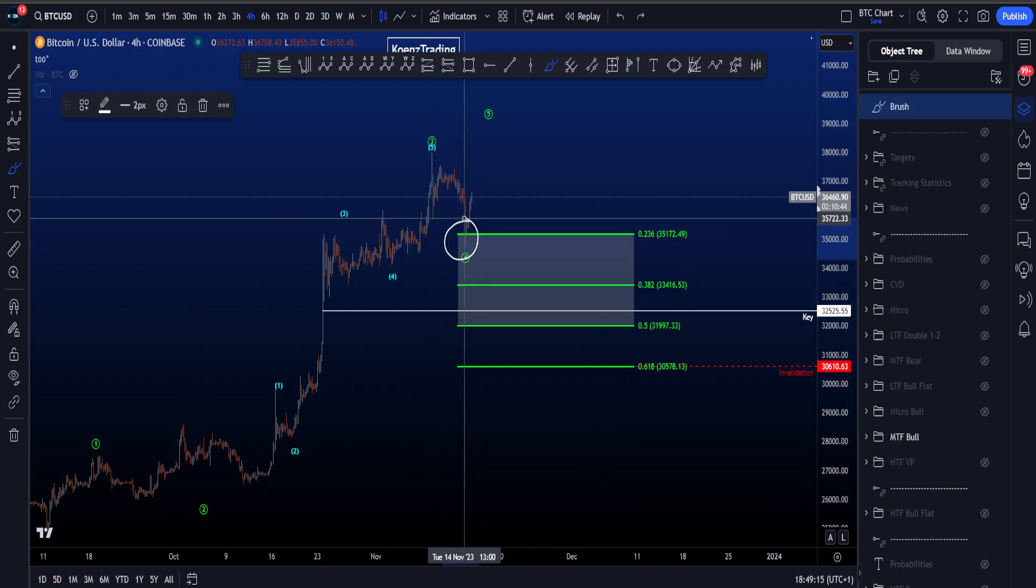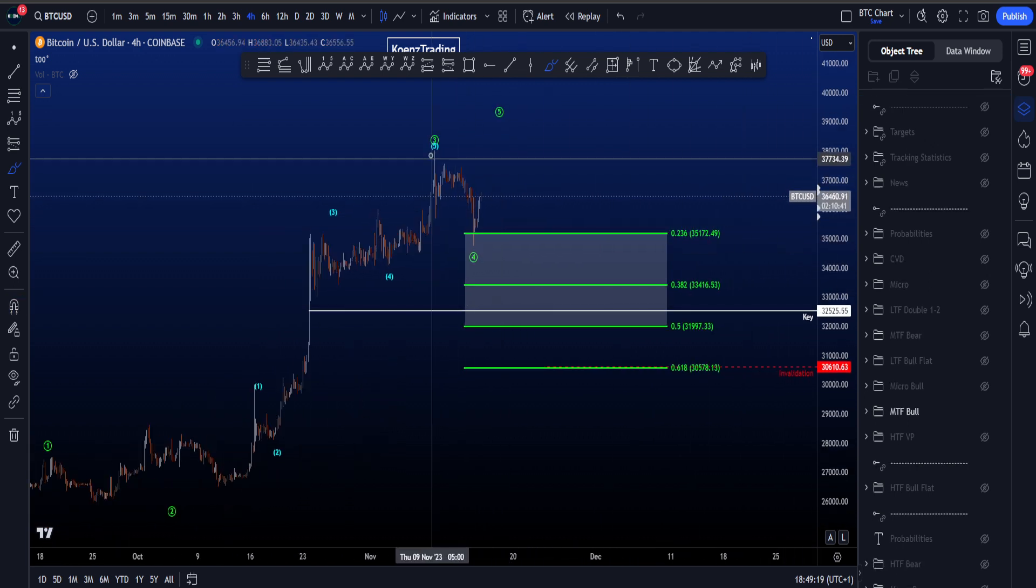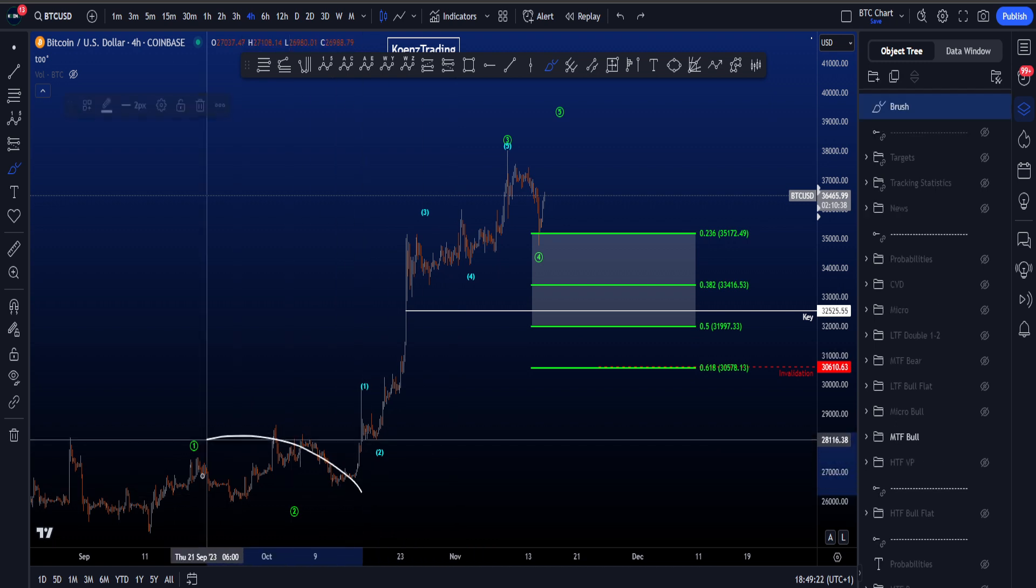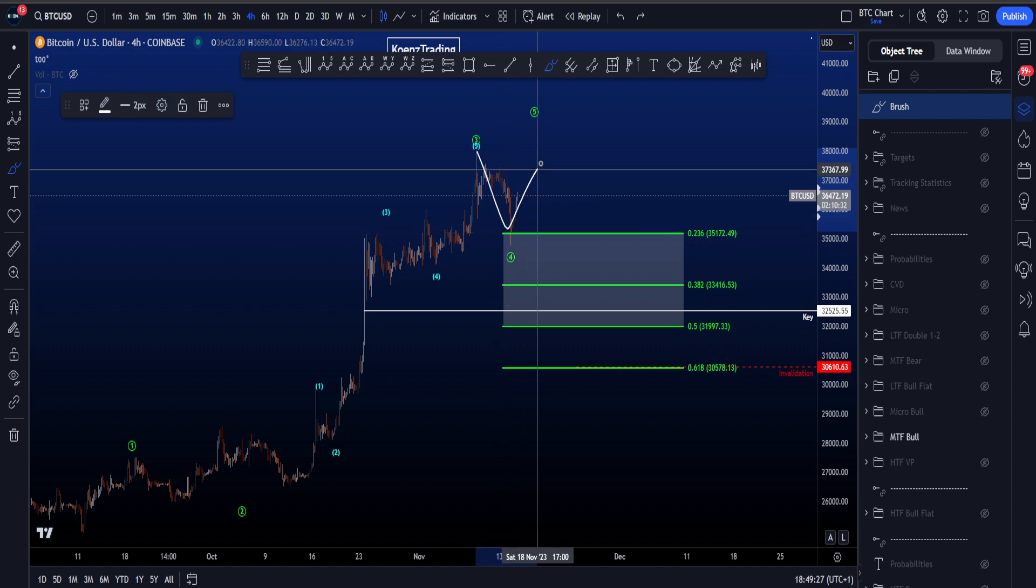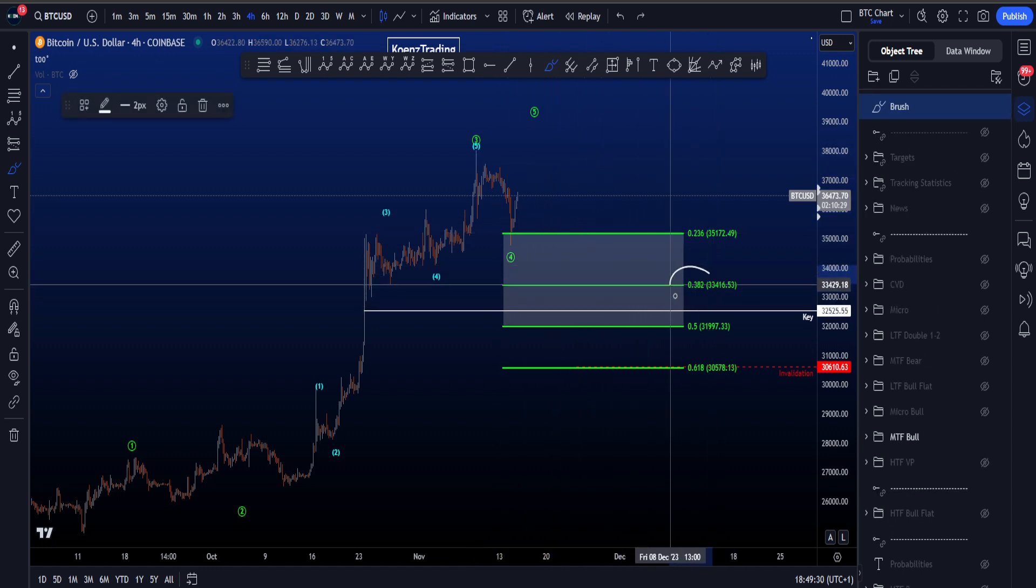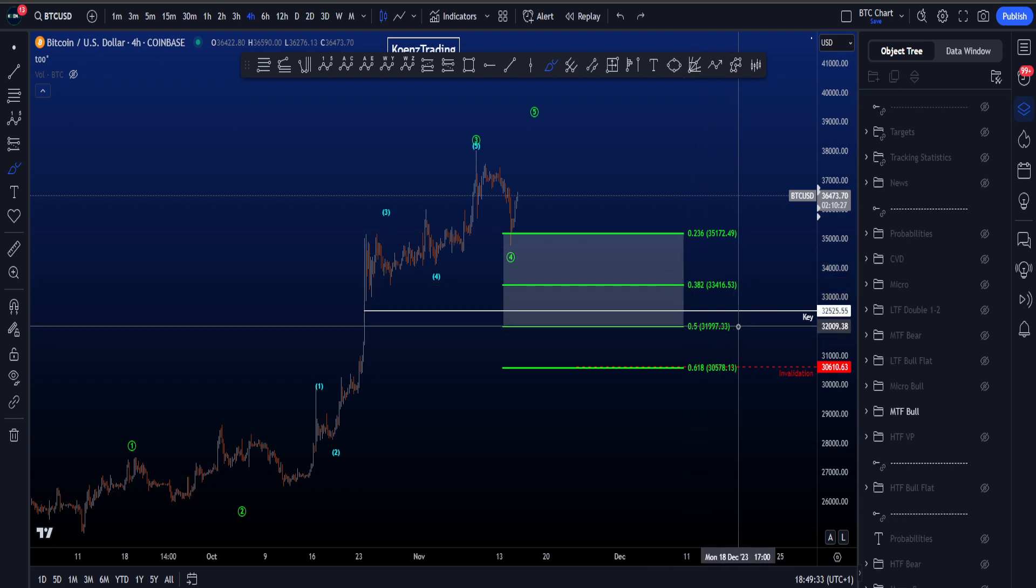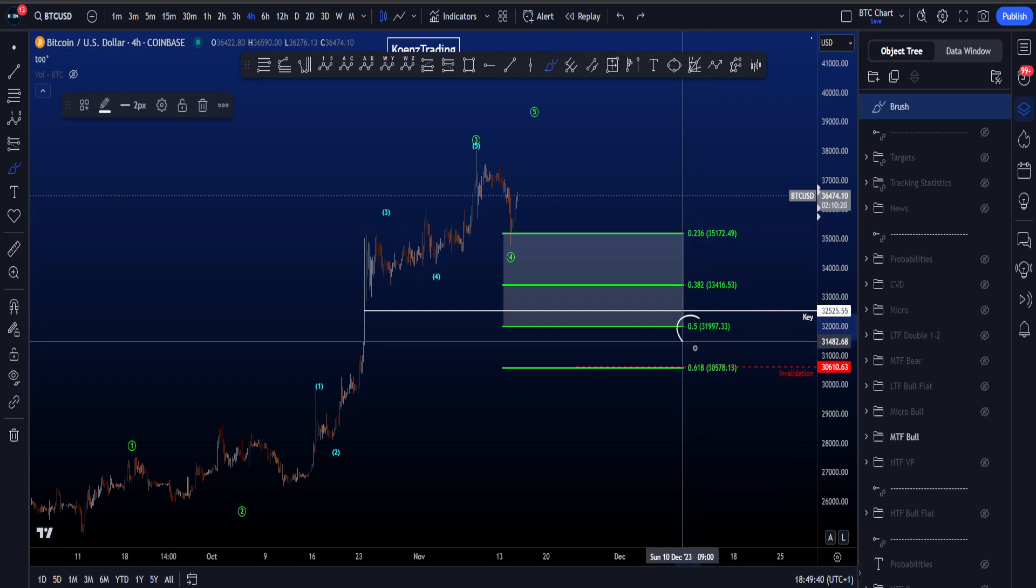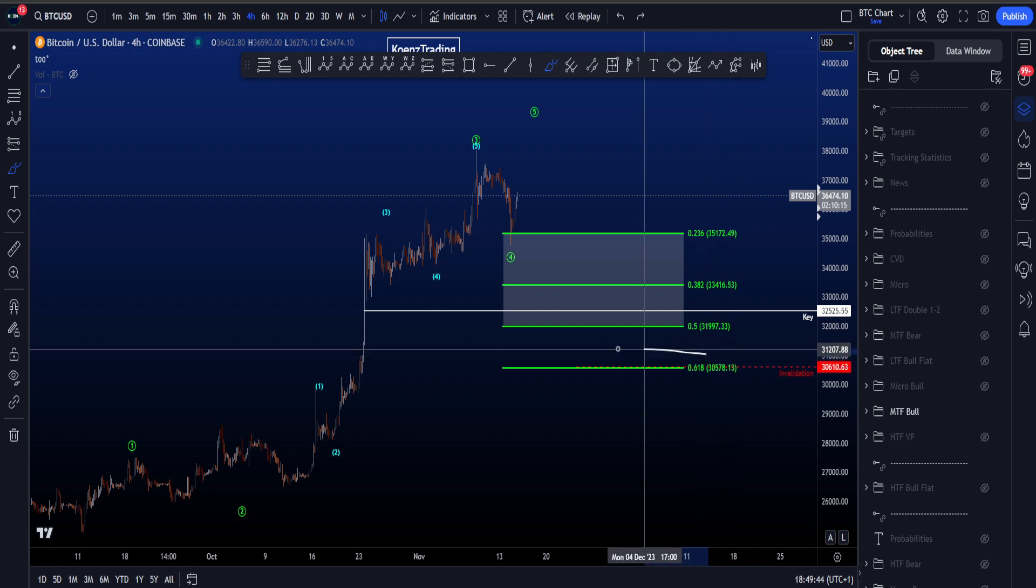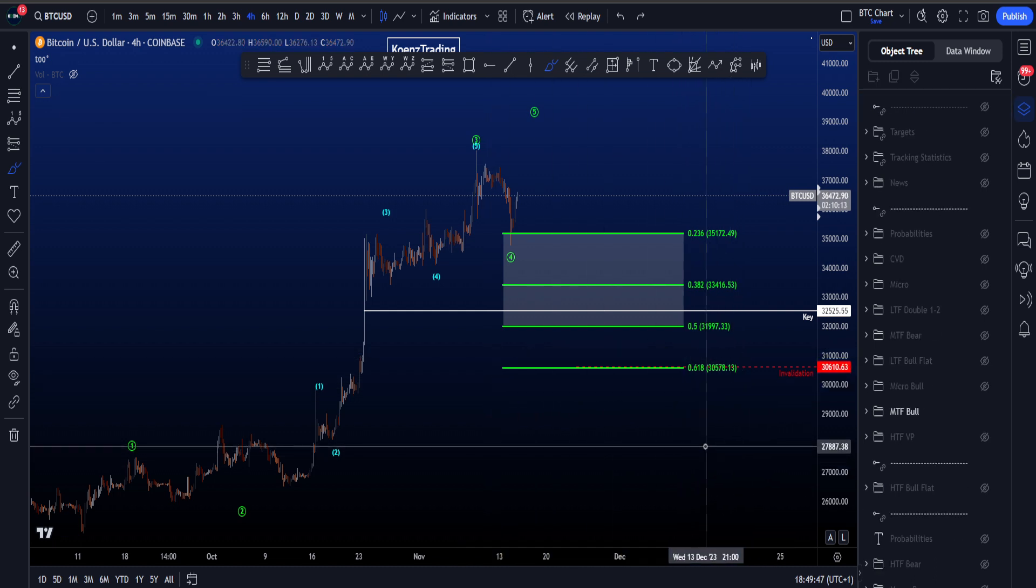Currently we bounced on the 0.236, but I've got to say this being a wave 4 is very short in time, even compared to wave 2. One scenario I keep an eye on is a potential expanding flat ABC, where price can reach the 0.382 Fibonacci at 33.4k, which is a common pattern in wave 4. The 0.5 is the maximum target for wave 4 at 32k, and invalidation is the 0.618 at 30.5k.